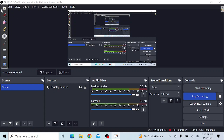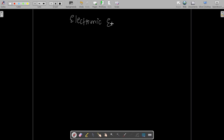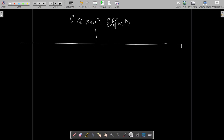Let's start. We will begin with GOC — General Organic Chemistry. Electronic effects, also called electron displacement effects, are what we'll cover first.